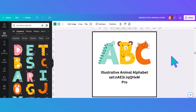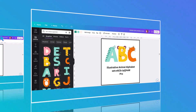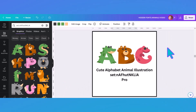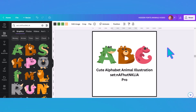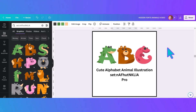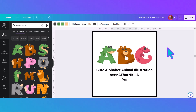Our final generalized animal alphabet is also cute and you can change the colors on this one too. I don't know if you'd want something other than a green alligator, but if you wanted a purple alligator you could make one.